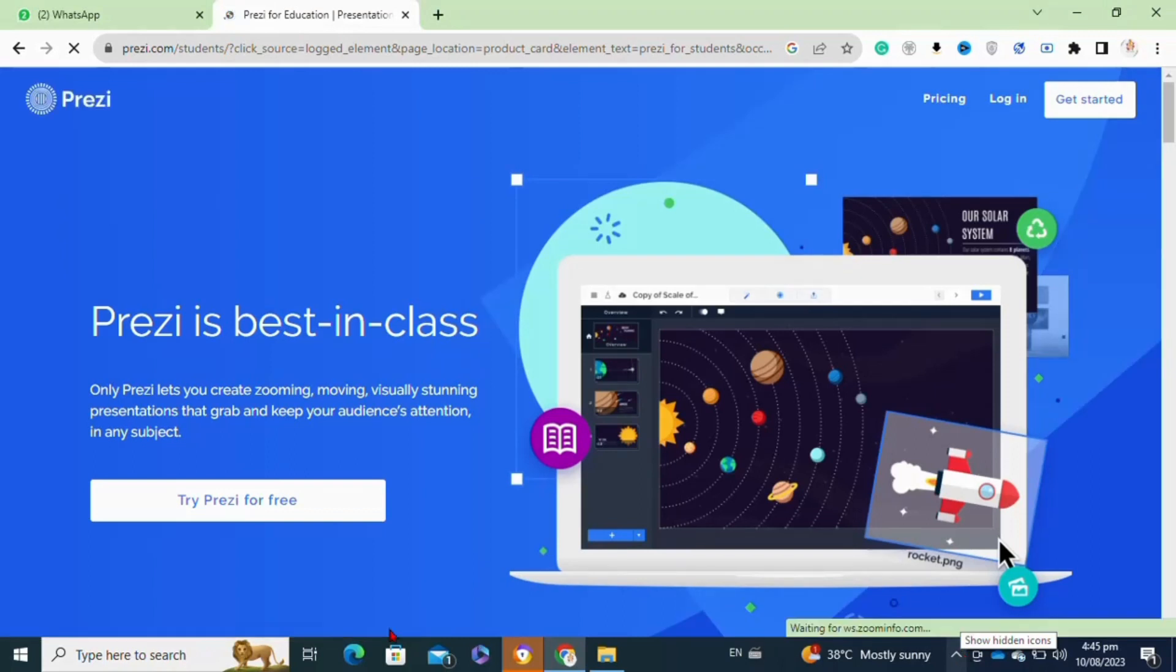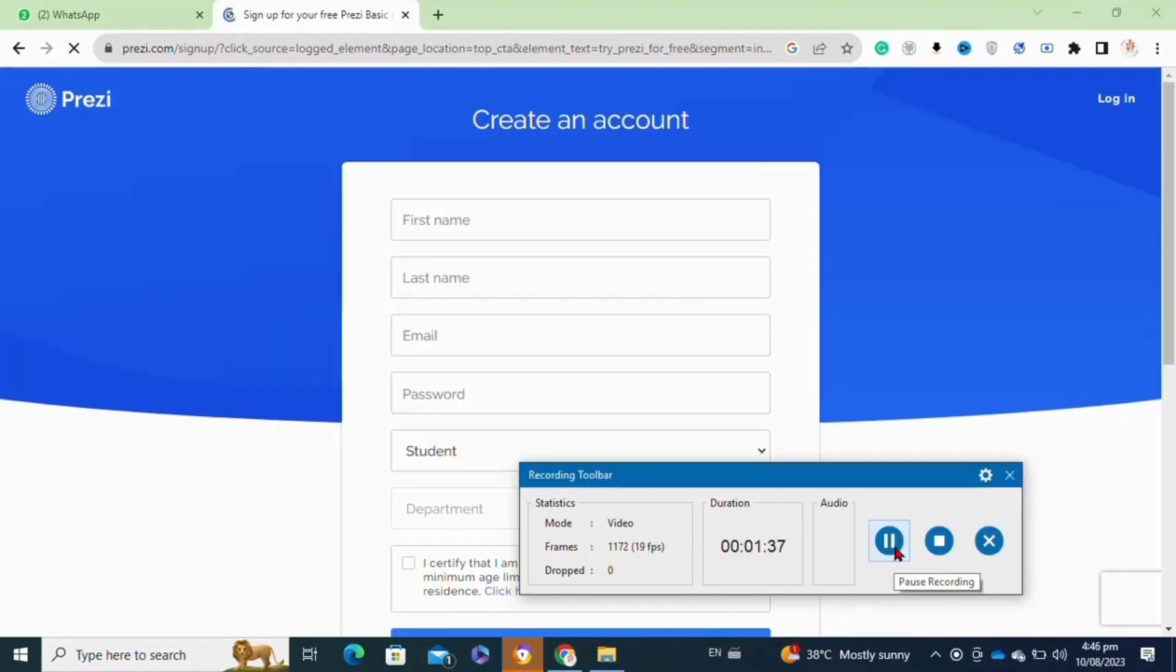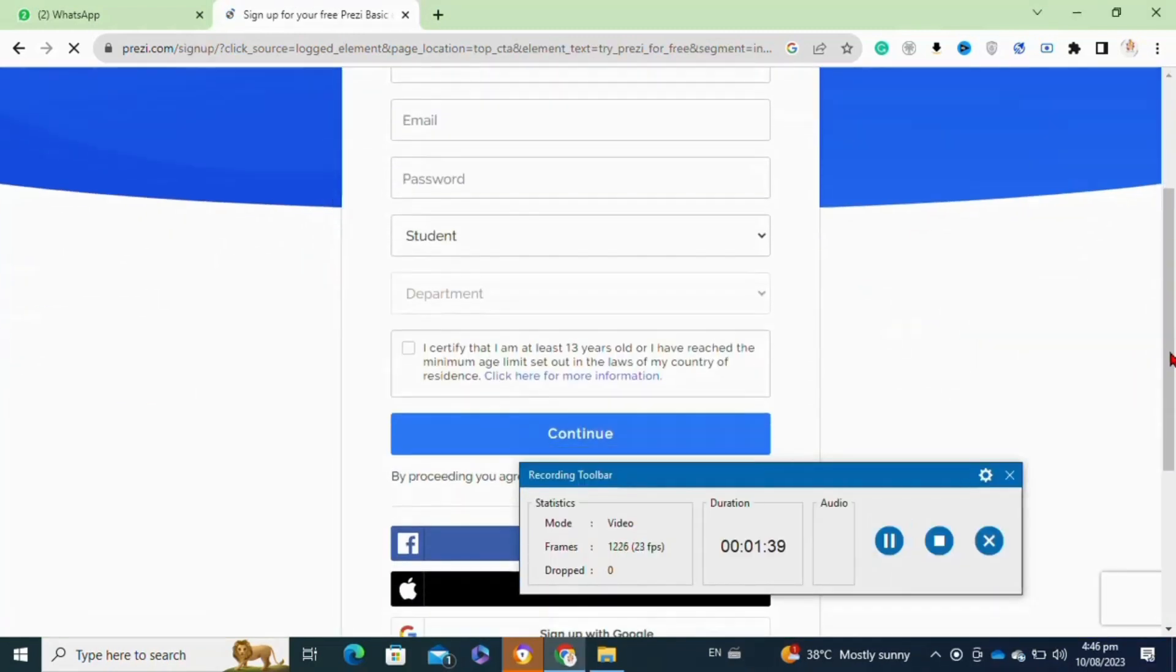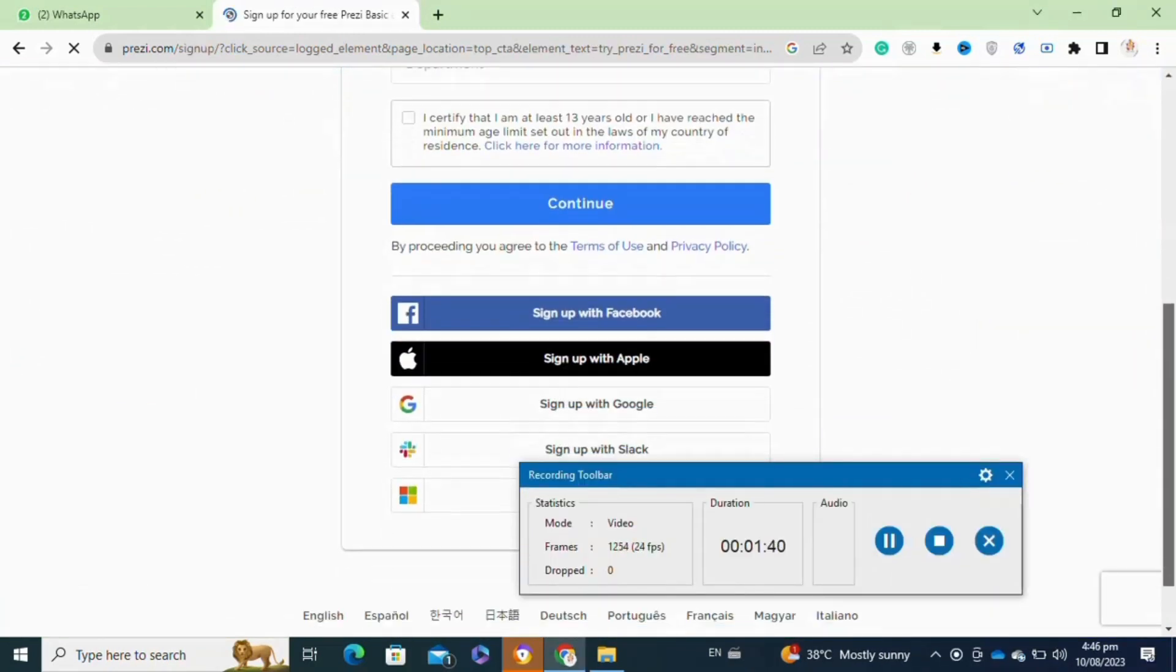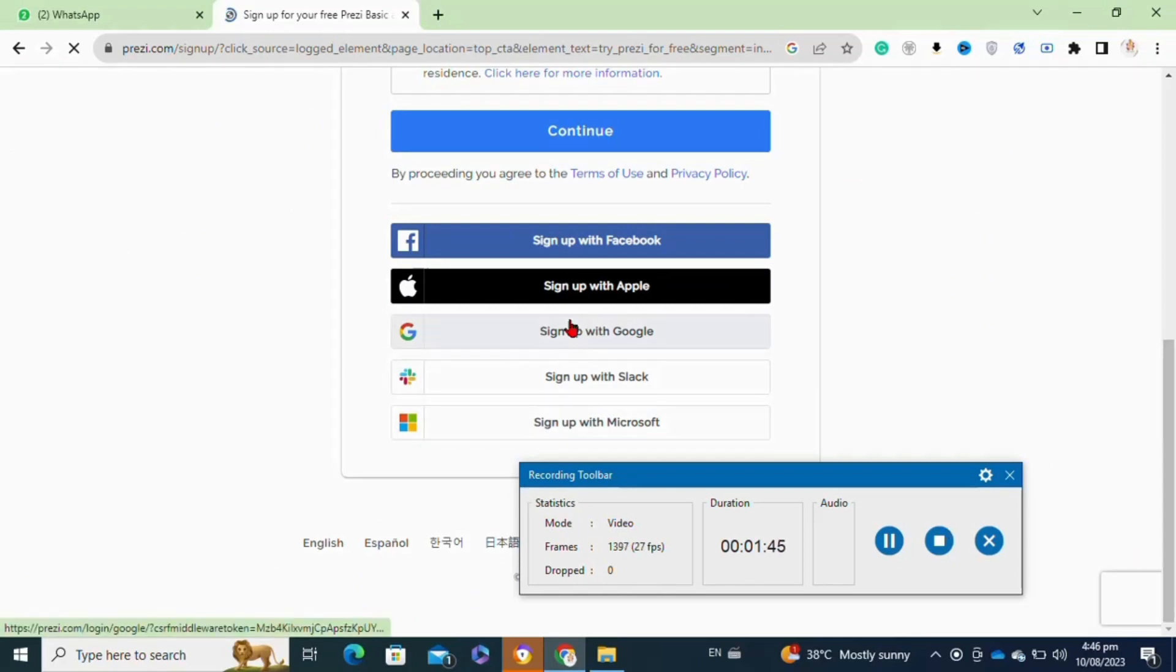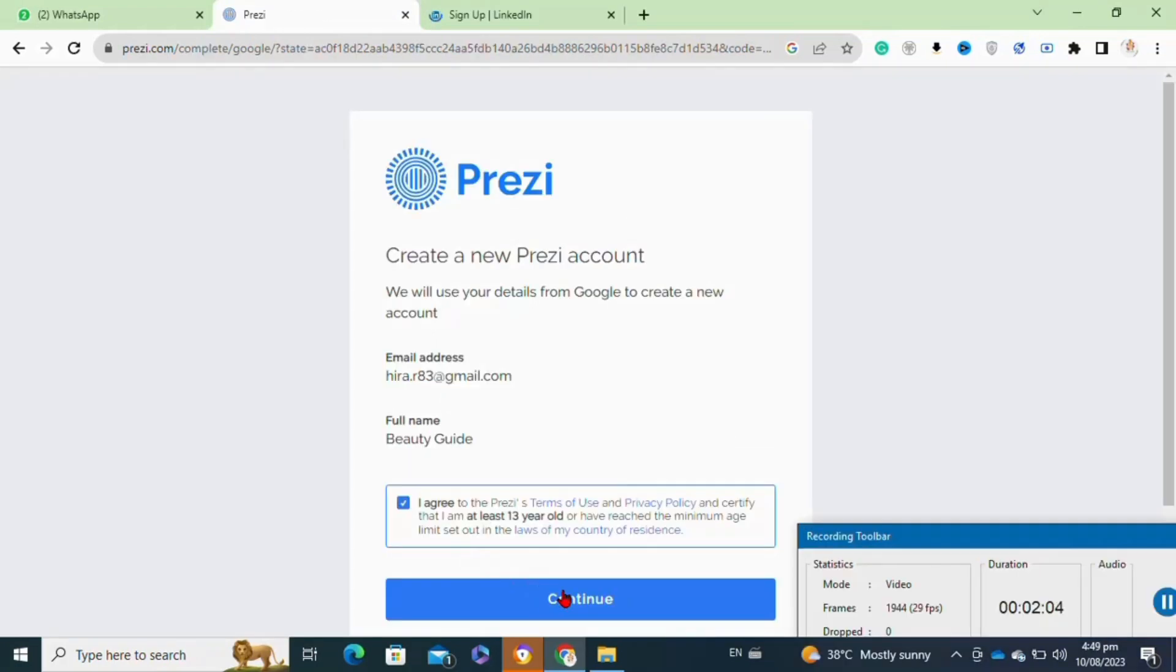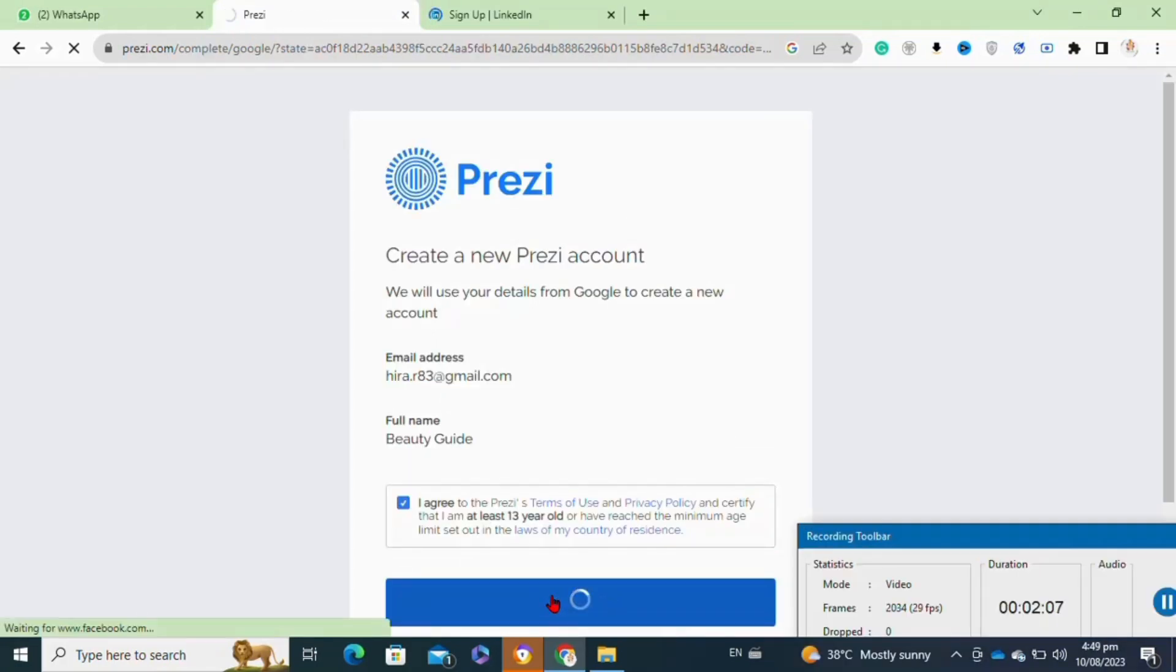Moving on, here you have to simply fill in the form details, or you can click on the 'sign up with Google' option. Here, select the account from which you want to log in or sign up to your Prezi account. Now click on the continue option at this page.